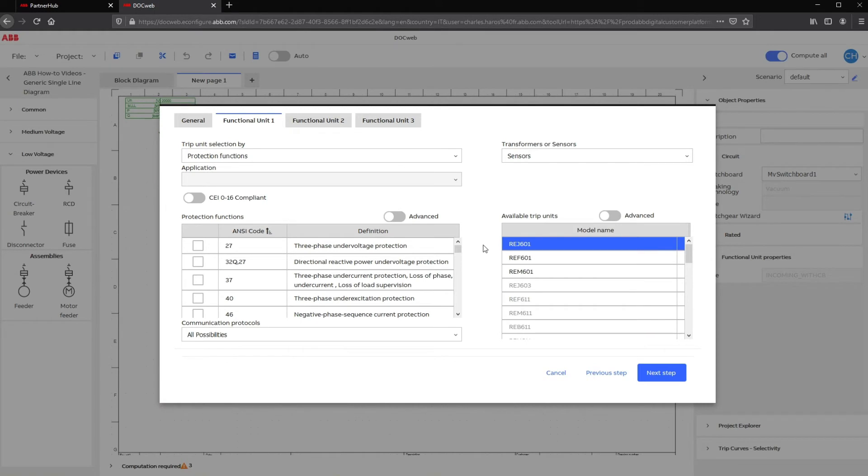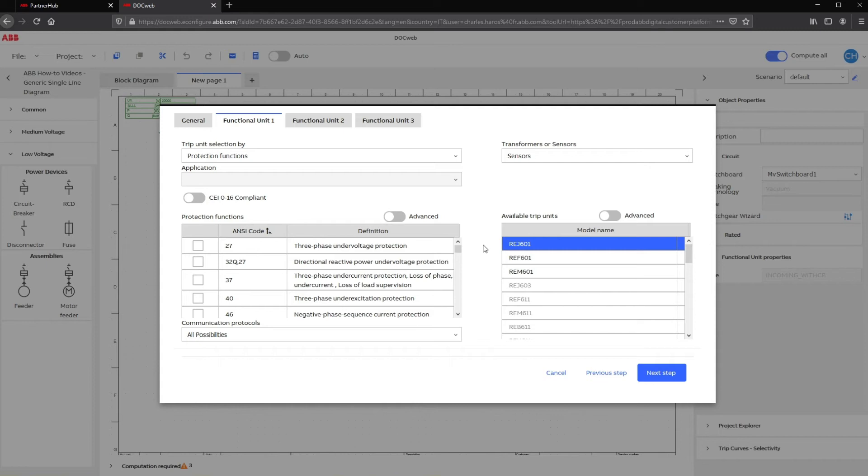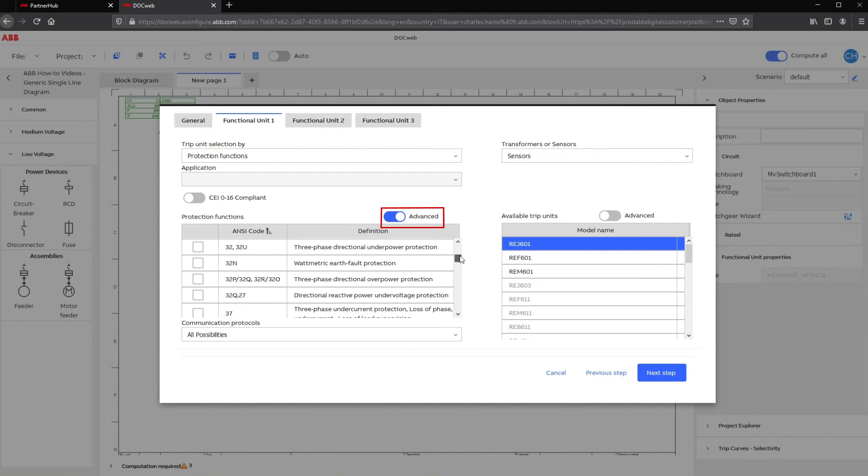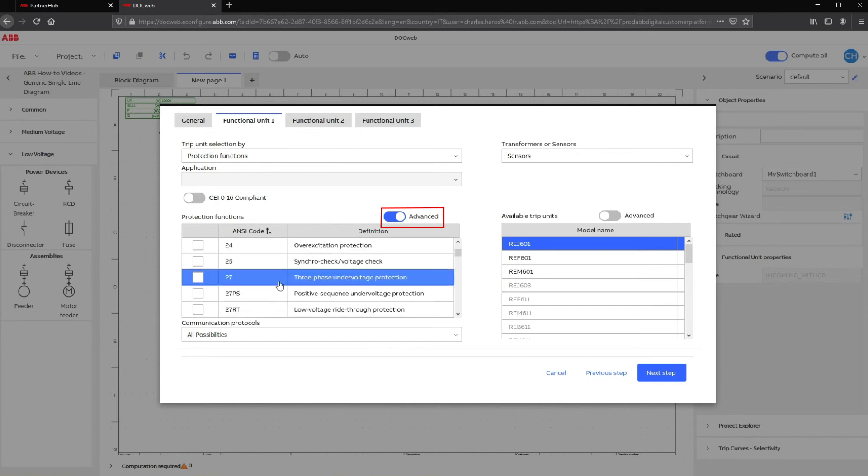For example, if Protection Function is selected, relays are listed by function and codes. In the Protection Function table, selecting functions will filter the available relays for the panel. The Advanced toggle can be switched on to add additional protection functions to the list.